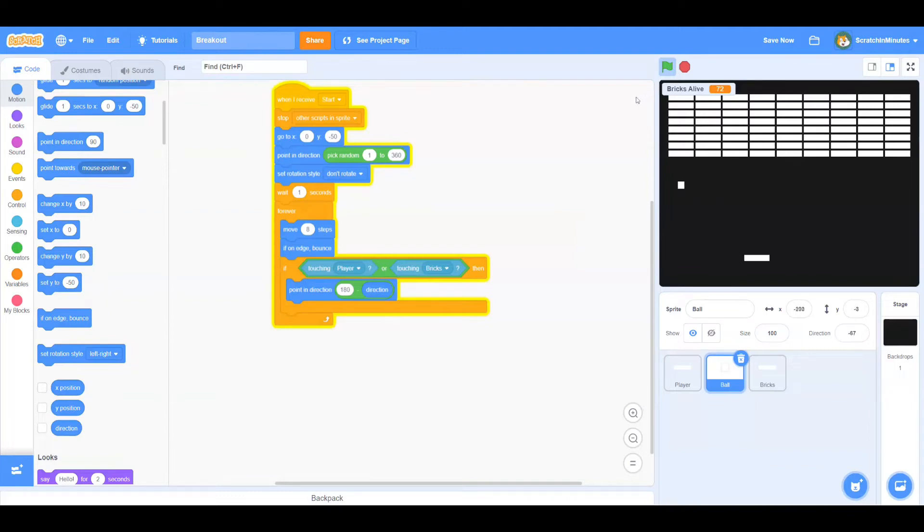Hello and welcome to part 2 of making Breakout in Scratch. Let's get started.